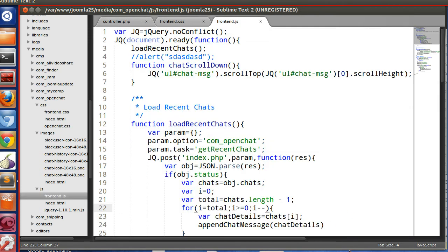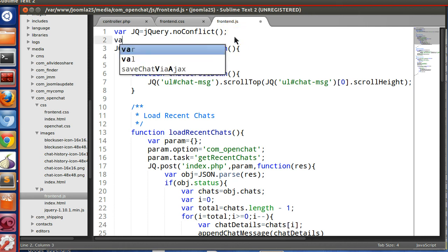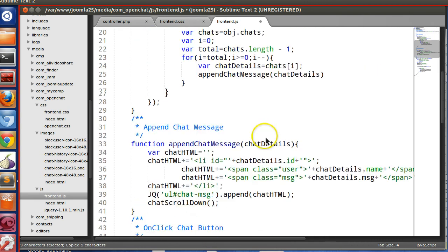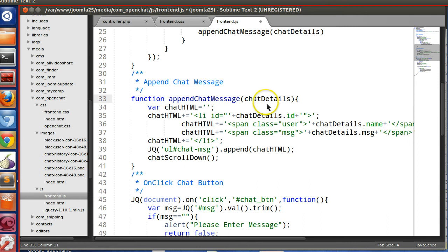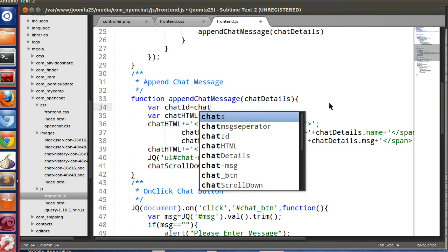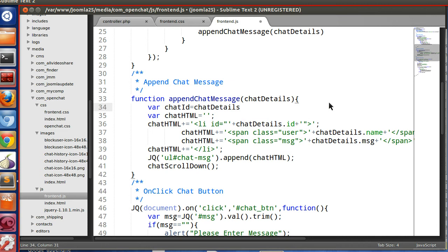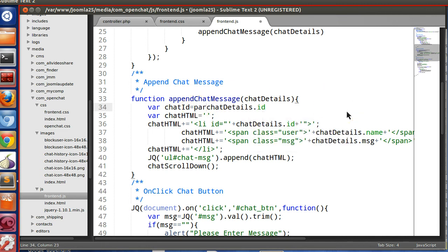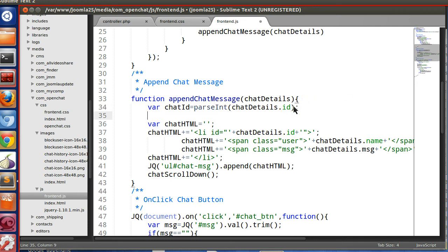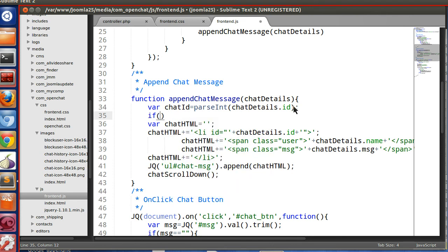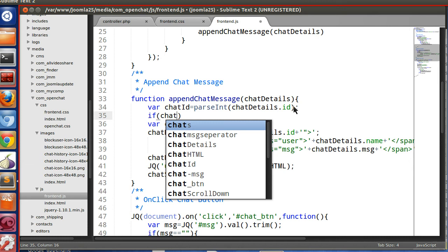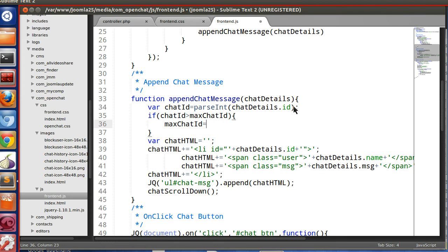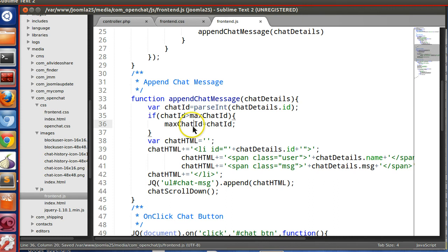Let's implement this. So let's declare a global variable, max_chat_id equal to 0. Now whenever chat is prepending, this function is calling. So here we will check the id. So var chat_id equal to chat_details.id. Let's parse into integer. Now if the chat_id is greater than maximum, so max_chat_id equals the current one.